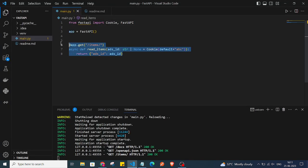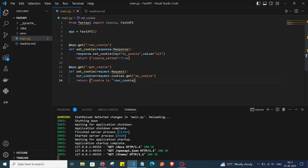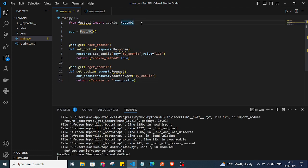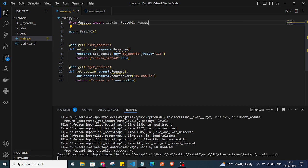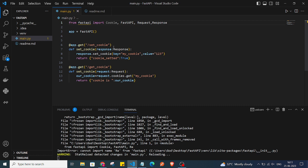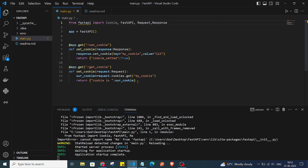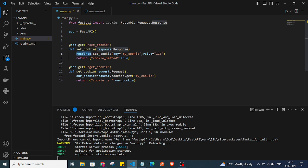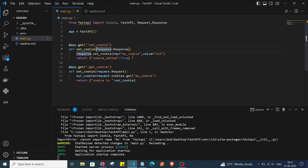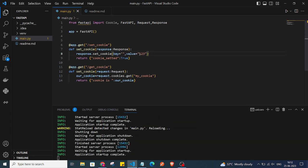I'll import Request and Response from FastAPI. We are creating two endpoints. The first endpoint is setting a cookie using the response.set_cookie() method. We are passing the response object and setting the key as 'our_cookie'.